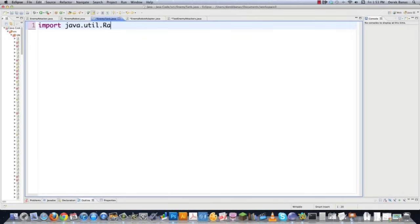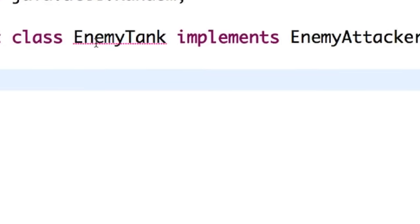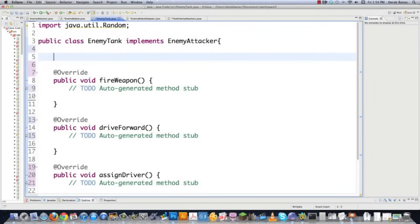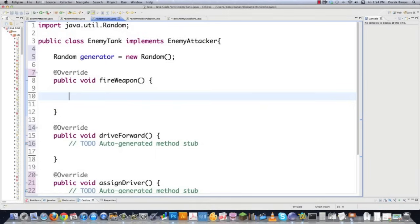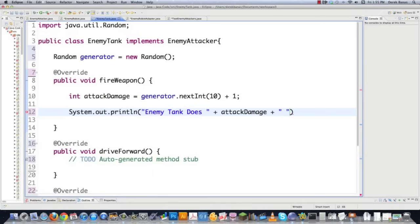I'm going to import a random library just to add some randomness to this. We go `public class EnemyTank implements EnemyAttacker`, and it's going to ask us to add the unimplemented methods. For `fireWeapon()`, I'll generate a random attack damage value between 1 and 10, then print "Enemy tank fires a weapon causing X damage." For `driveForward()`, I'll generate a random movement value between 1 and 5, then print that the enemy tank moves a certain random distance. The random stuff has nothing to do with the pattern — just making it interesting.